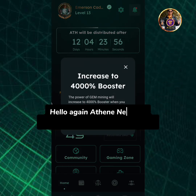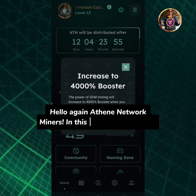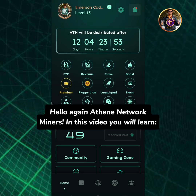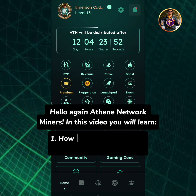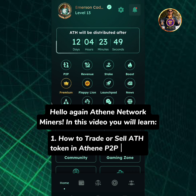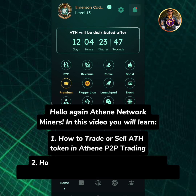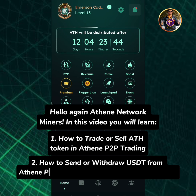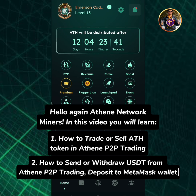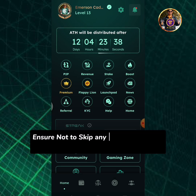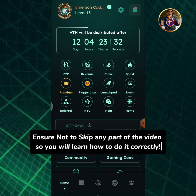Hello again Athene network miners. In this video you will learn: 1. How to trade or sell an ATH token in Athene P2P trading, and 2. How to send or withdraw USDT from Athene P2P trading, deposit to MetaMask wallet. Ensure not to skip any part of the video so you will learn how to do it correctly.